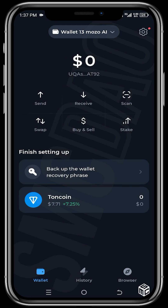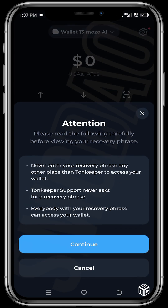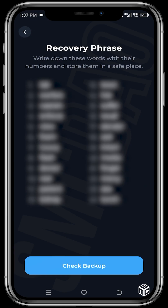Click on 'Backup Wallet' and then click 'Continue.' It's very important you write down this recovery phrase, because if your phone gets stolen or you have any issue with your phone and need to recover this wallet, you will need this recovery phrase. Write it down — that is the essence of backing it up.